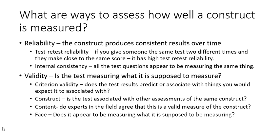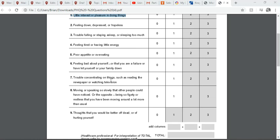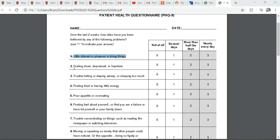Face validity asks: does the test appear to be measuring what it's supposed to measure? Looking at the PHQ-9 — with questions about feeling down, depressed, and hopeless — this is pretty face valid. It looks like it's measuring depression, and it pretty much is measuring depression.